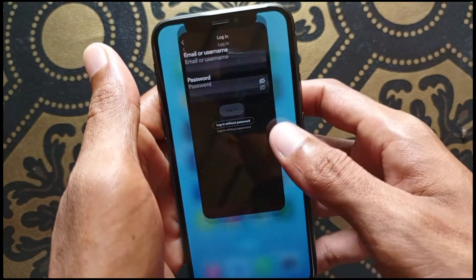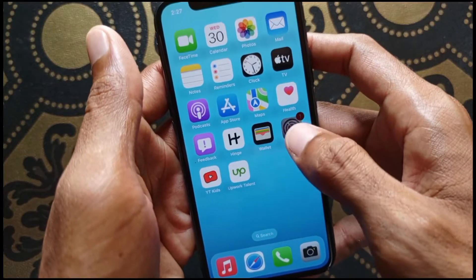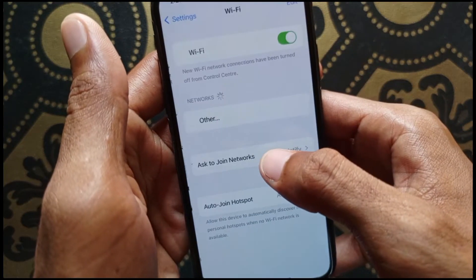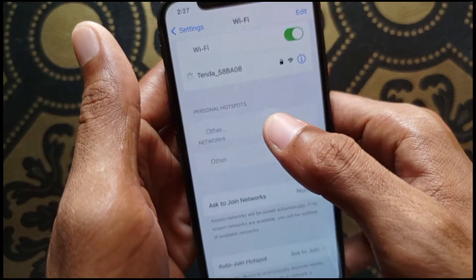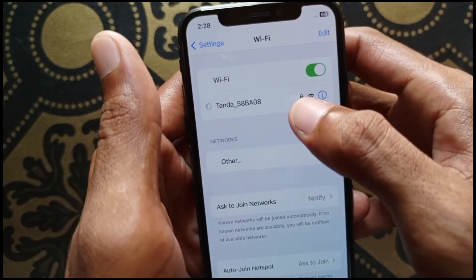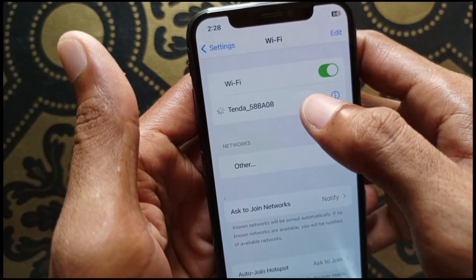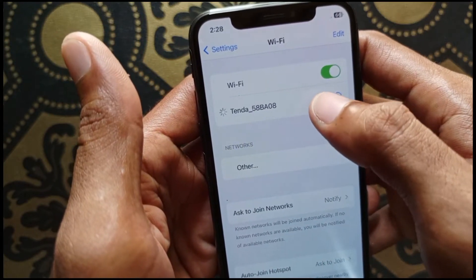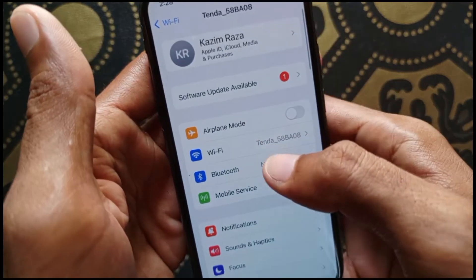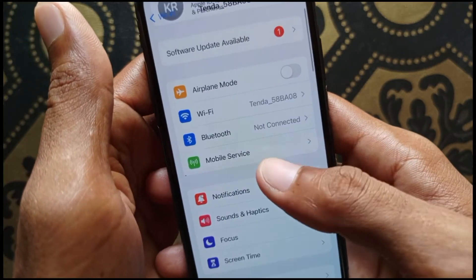First of all, go back and open your Settings on your iPhone or iPad. Click on Wi-Fi and connect to a Wi-Fi network. If you're already connected, click on that Wi-Fi network and click 'Forget This Network,' then connect it again to your iPhone.